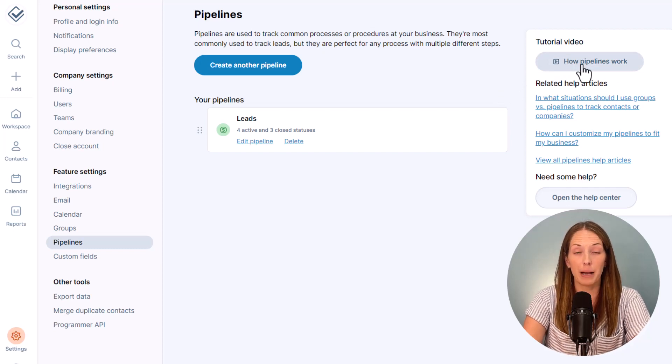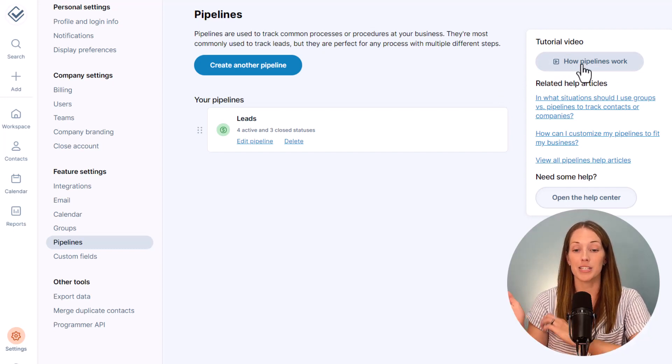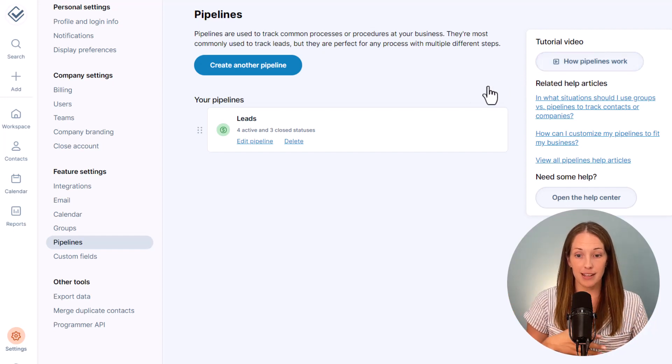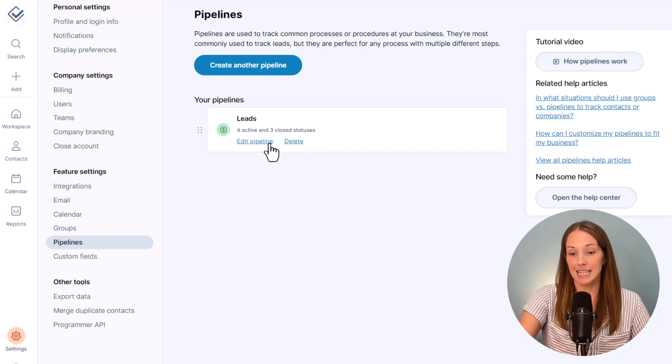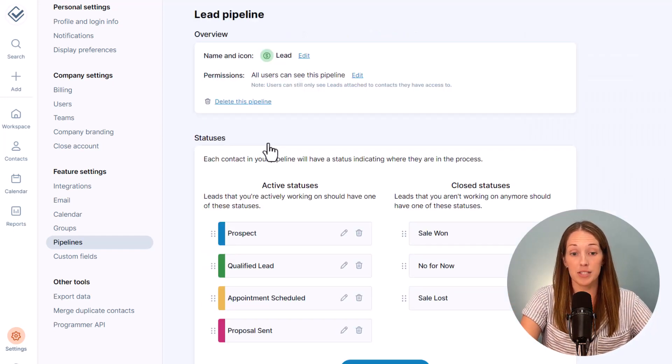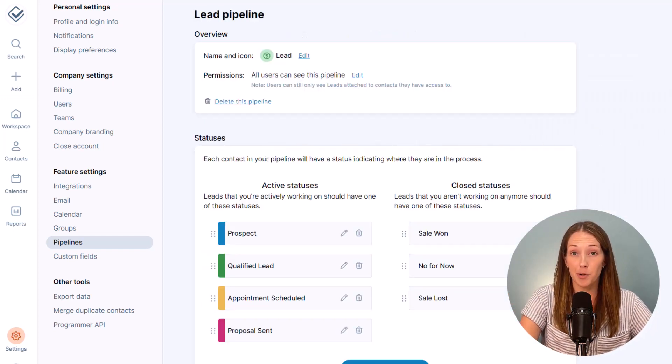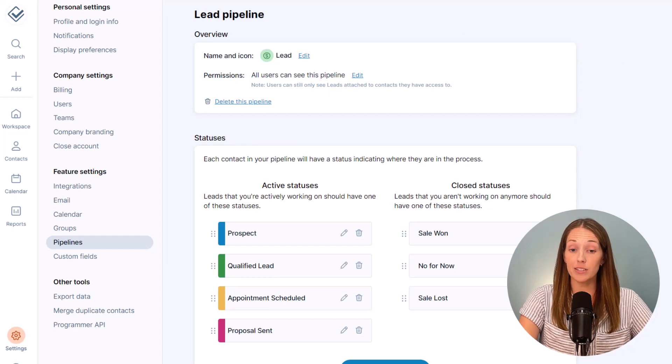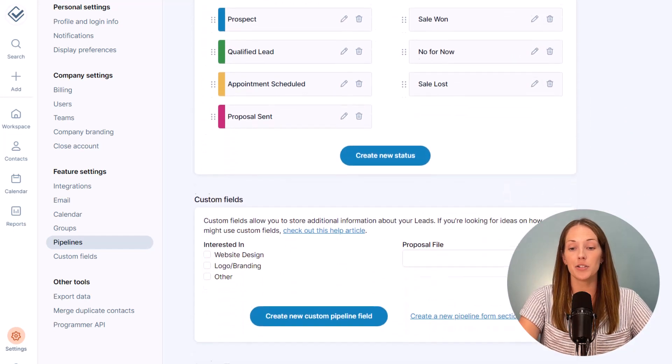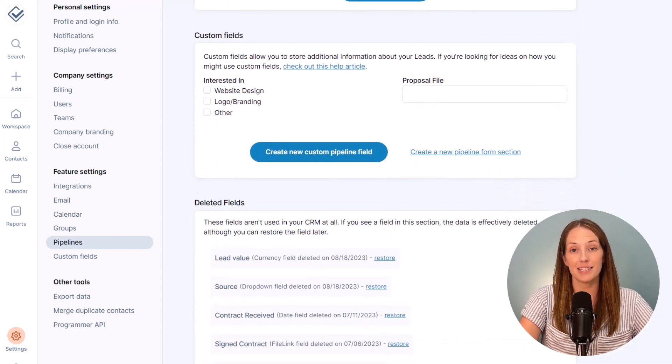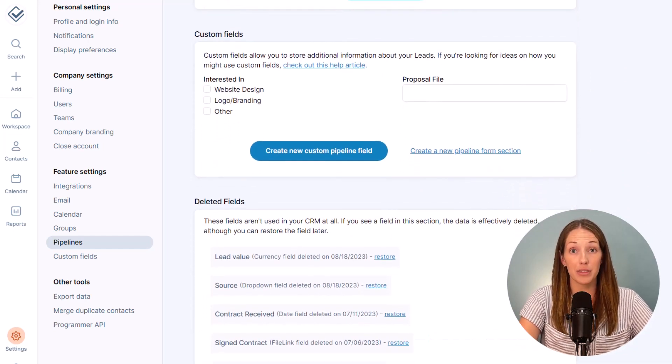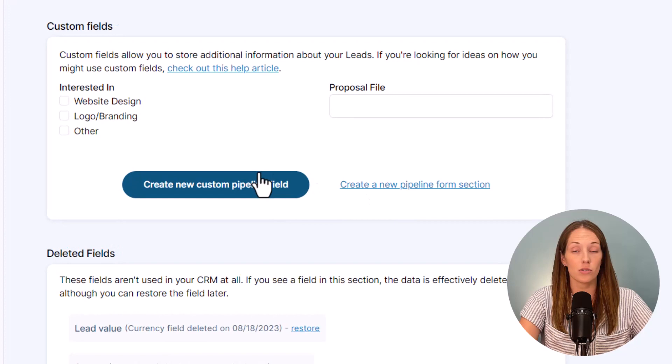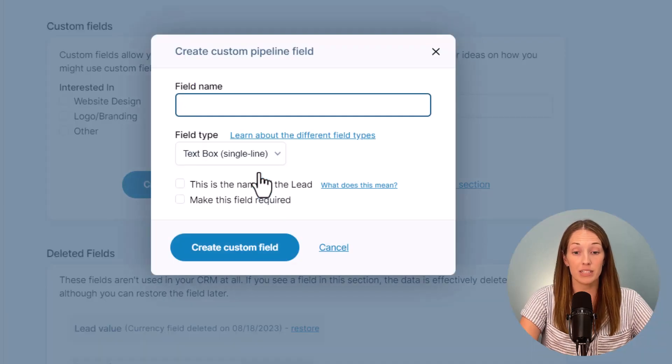Generally though, a pipeline is made up of two parts. You have your statuses and then you have your fields. Pipeline statuses track where someone is in your process and pipeline fields let you track other types of nuanced data about that process like a lead source or the value of a sale.